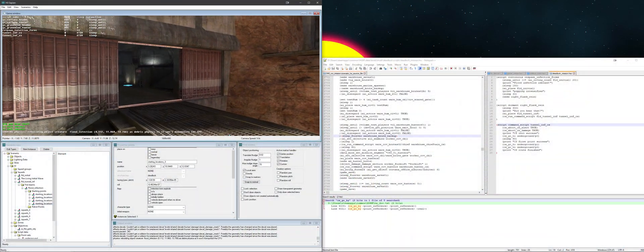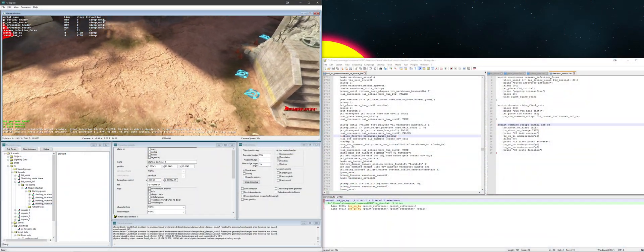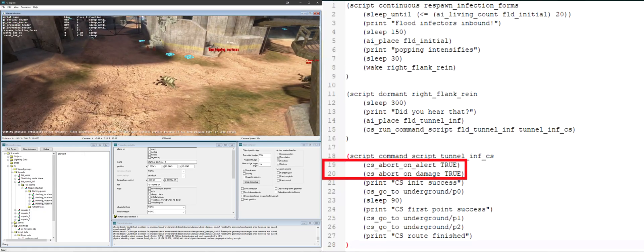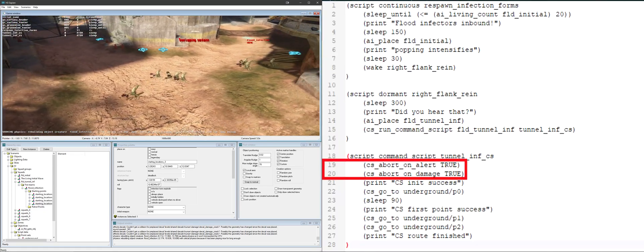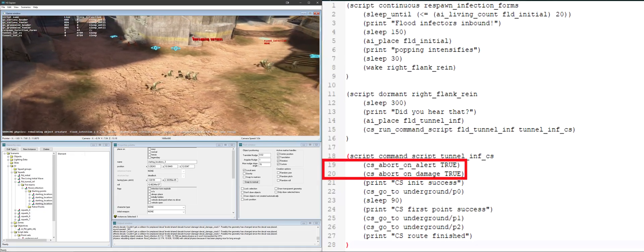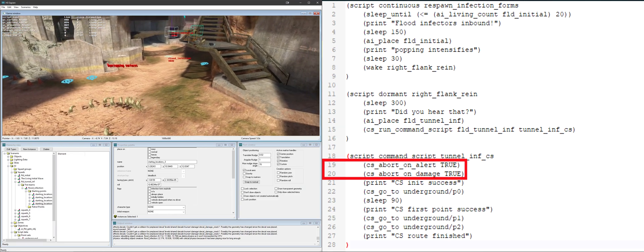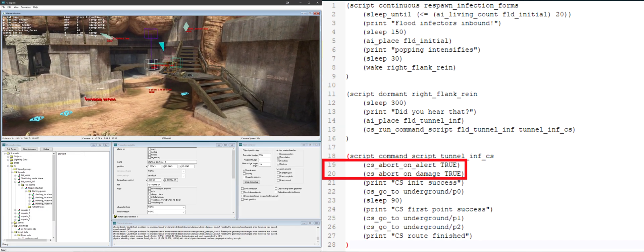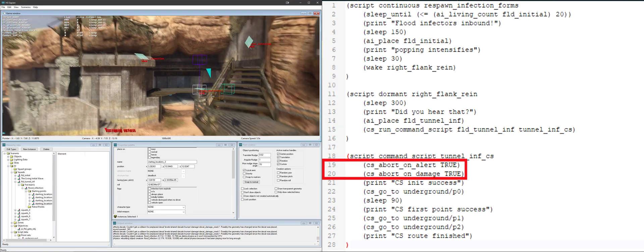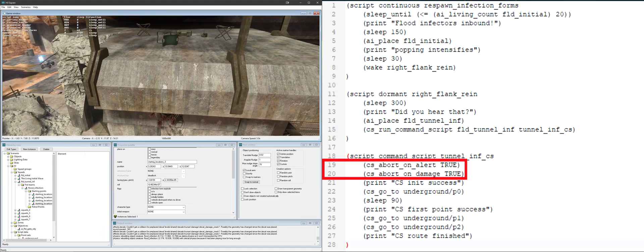For a hands-on demonstration, here's a simple move to script that I wrote. Lines 19 and 20 will cause the squad to cancel the command script if it goes into alert status or gets hurt.